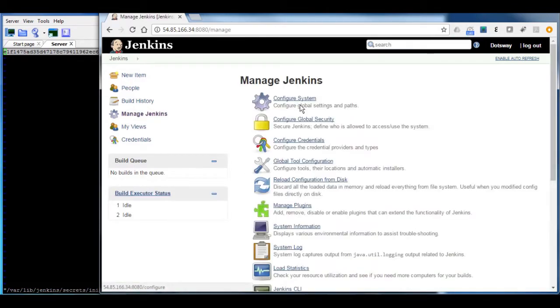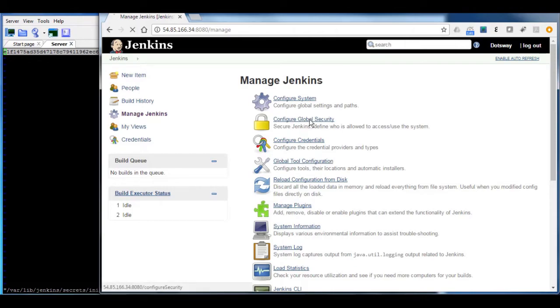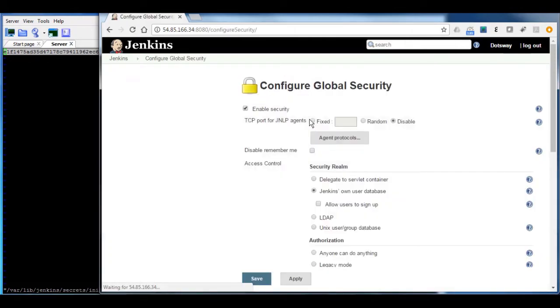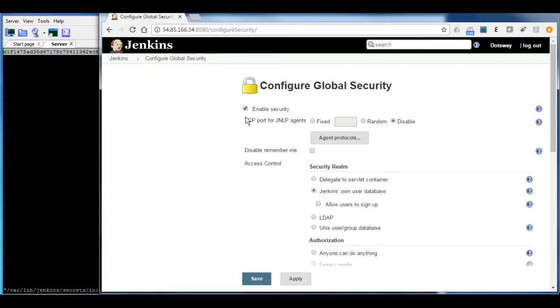And then go to the global security settings. And from there, you have to confirm the following: you have to confirm that this checkbox is enabled, that you are enabling the security.